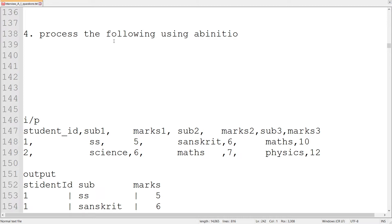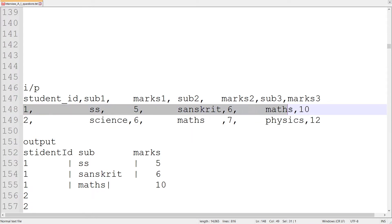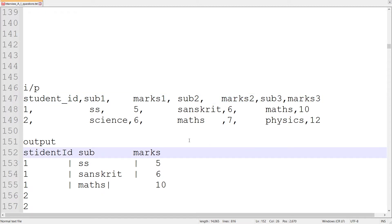So the task is to process the following using Ab Initio. We have input data as follows: a student ID, and there is one record per student ID. The fields are subject and marks of that subject, then subject two and marks of subject two, subject three and marks of subject three. We want to prepare a report as output with student ID, subject, and marks.